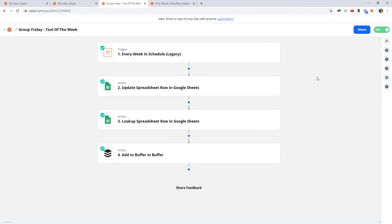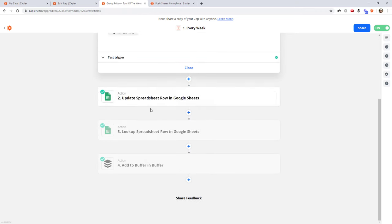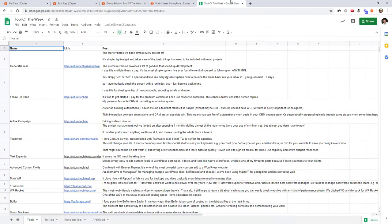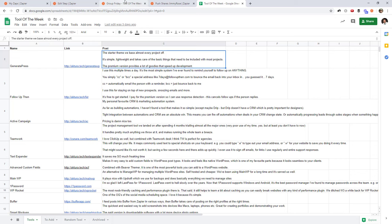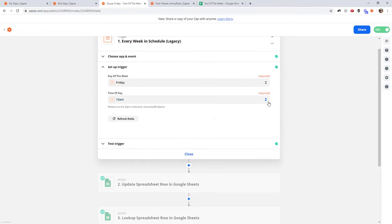I have a Facebook group called Grow Your Web Design Business by Content Snare, and every Friday I share a tool of the week — a post that goes up in the group summarizing a tool that I love and use with a link to it. What this Zap does is every week on Friday at 10am, it goes into a spreadsheet I've got — a big list of tools with links and content — randomizes one of the rows from that sheet, and posts it into my Facebook group through Buffer. If you'd like to learn how to get a random row from Google Sheets, I'll link that in the video description.